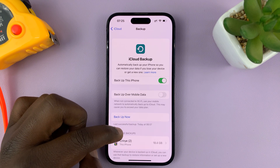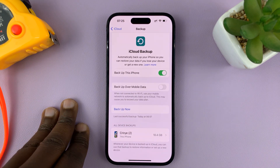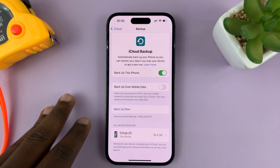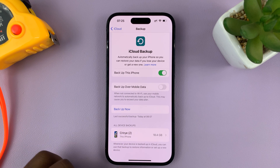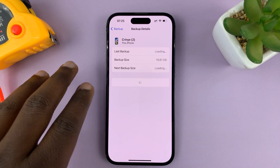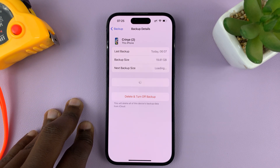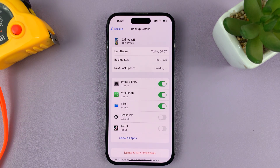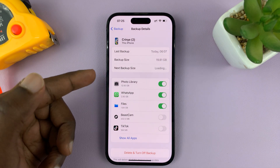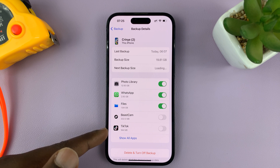Go to the specific device that you want photos and videos backed up. For me, I just have this one device, this iPhone, so I'll select it. Then wait for it to load up, and then you can see everything that's being backed up.